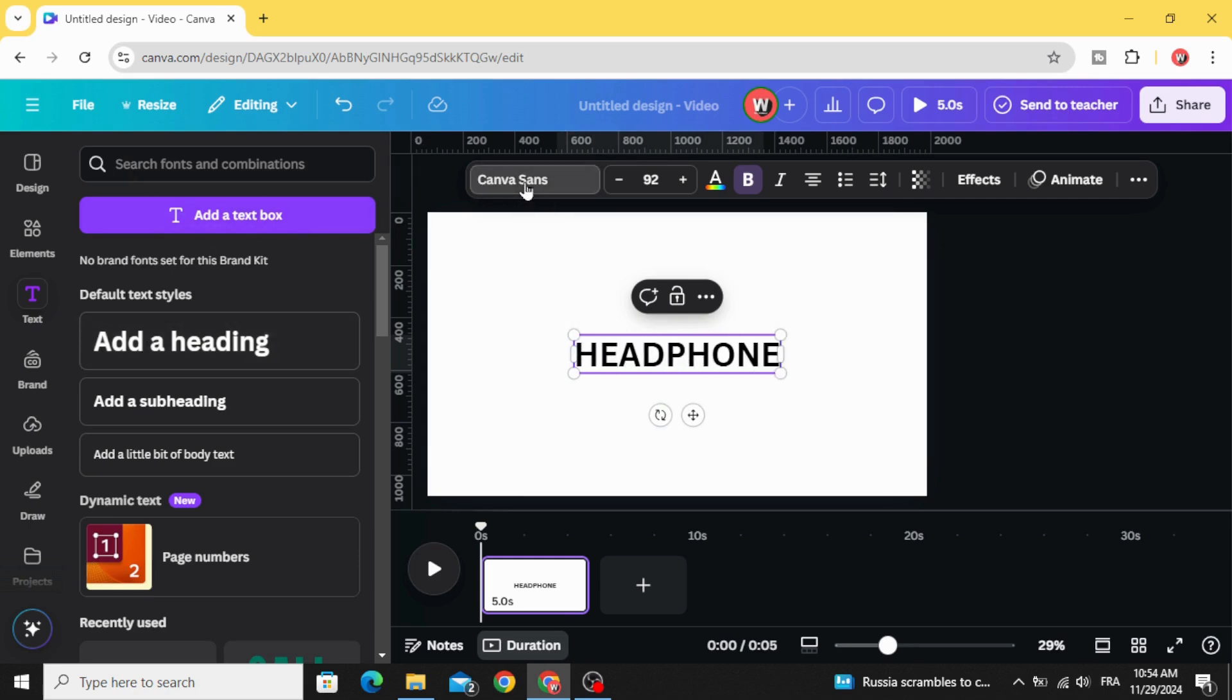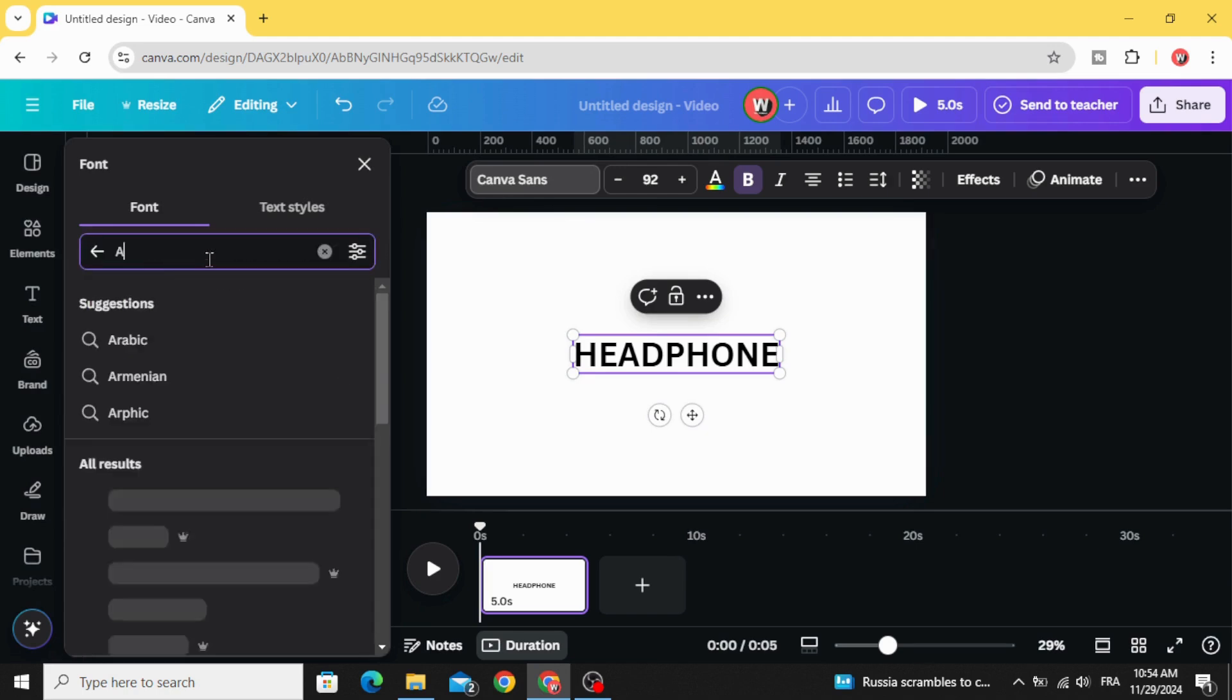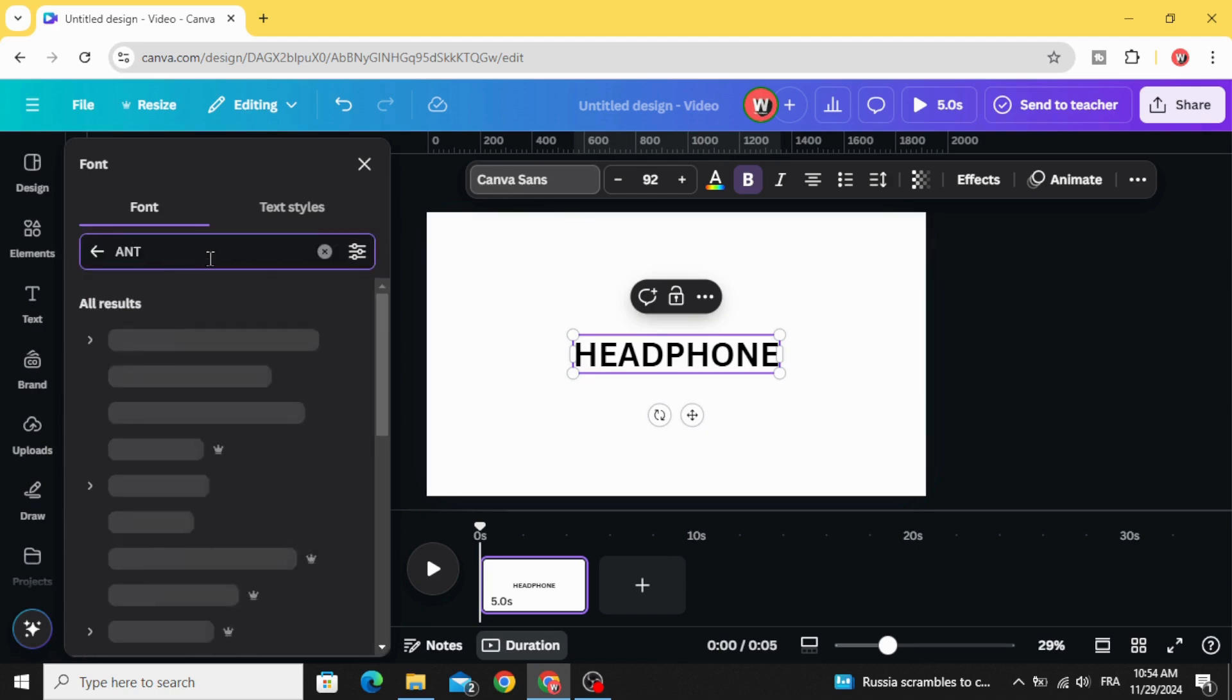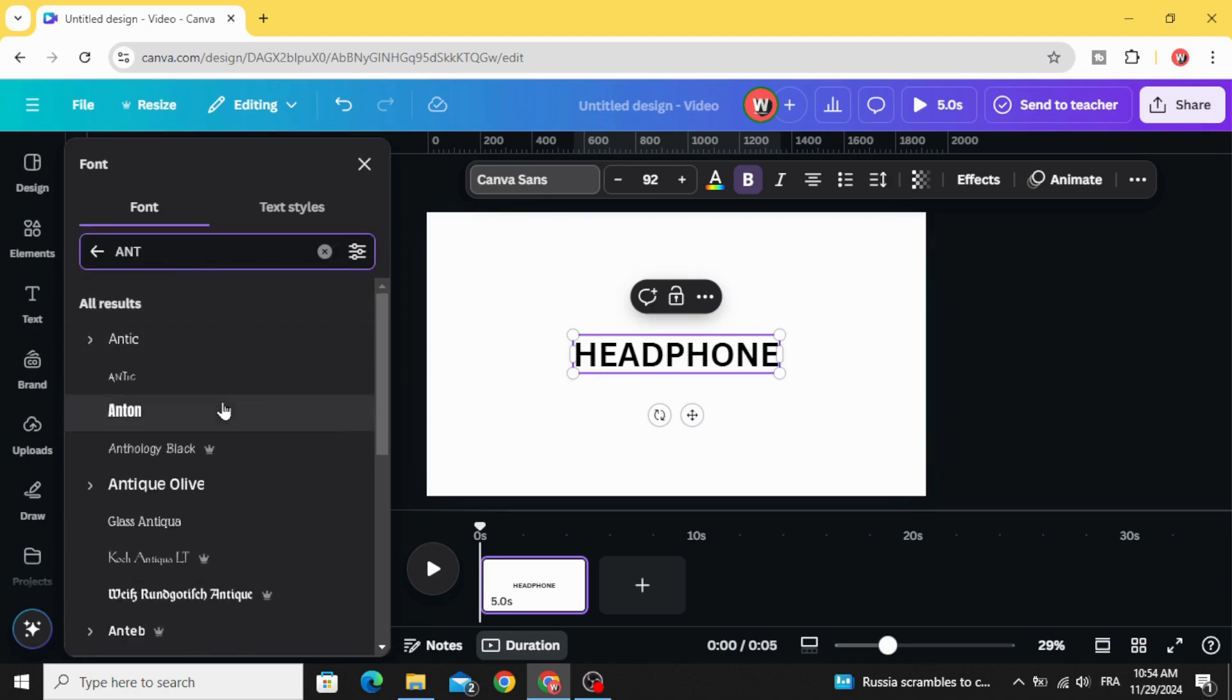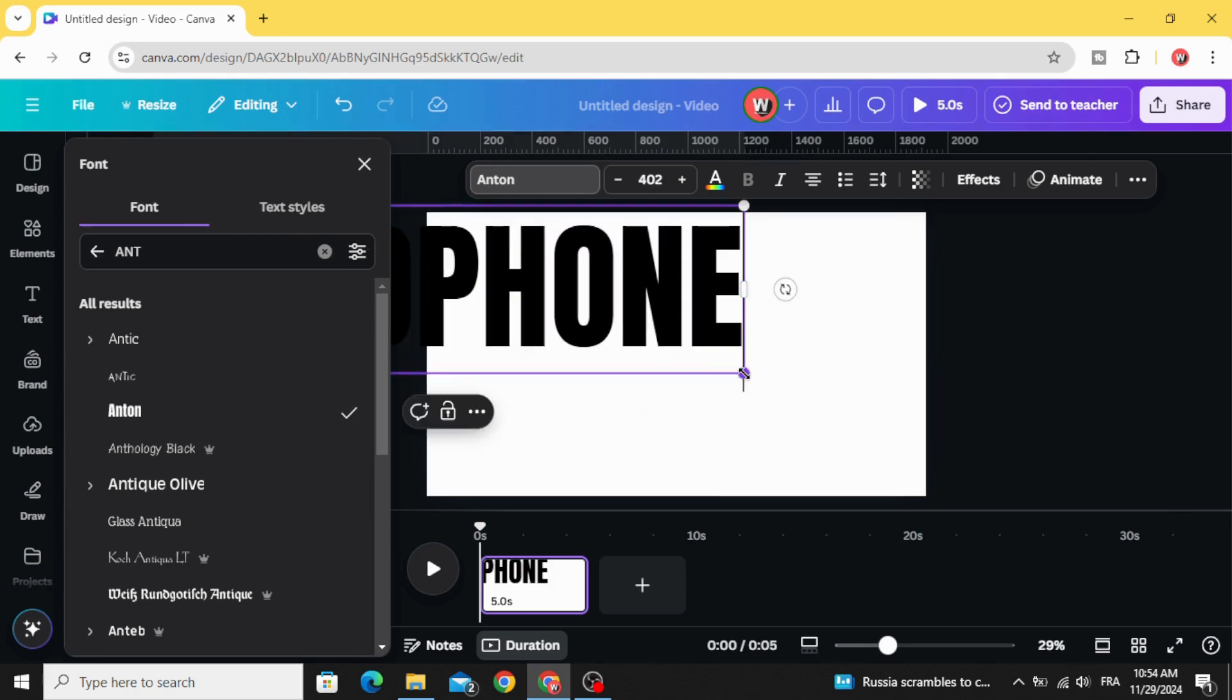Go to font and change the font to Anton. Increase the size of the text.